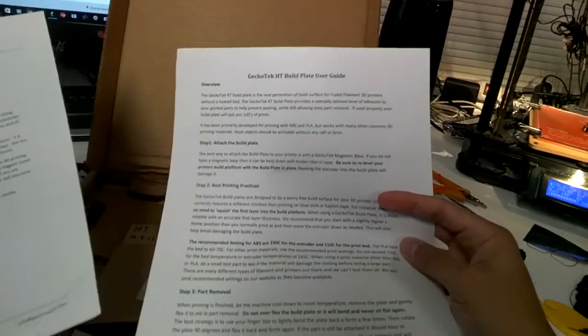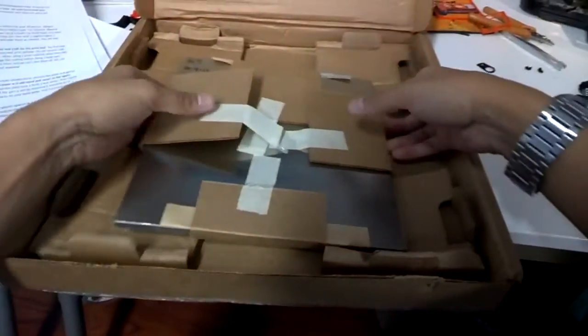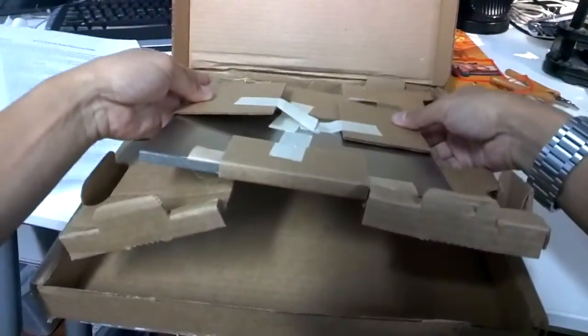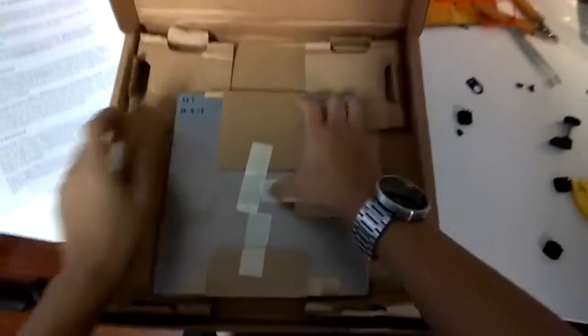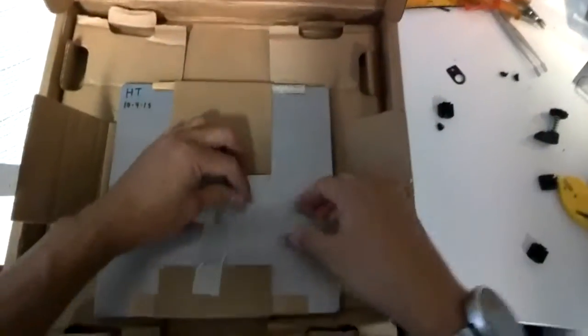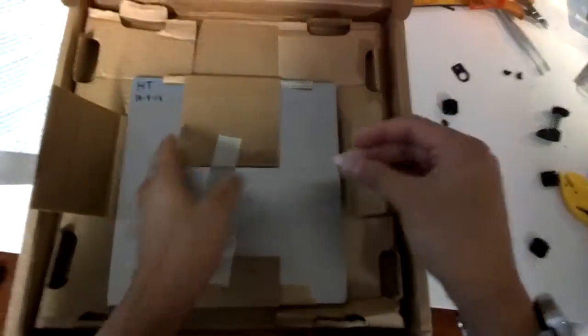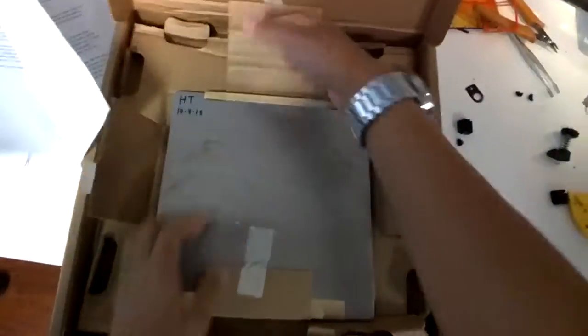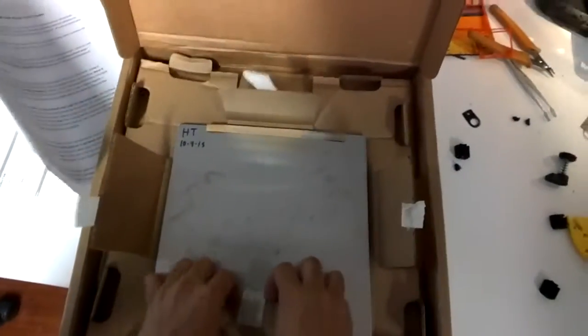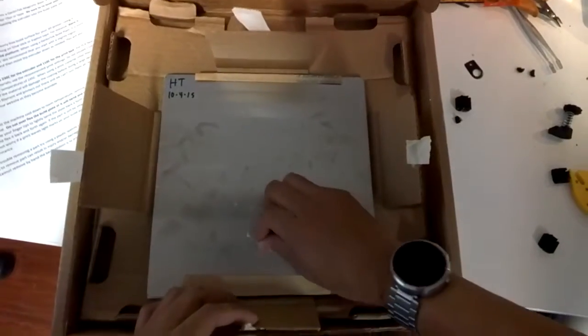So this is instructions on how to attach it. There's a date. I guess to determine which batch they're from.